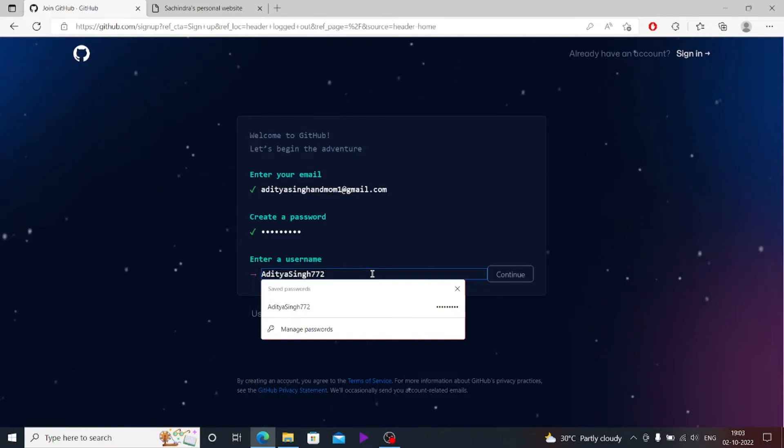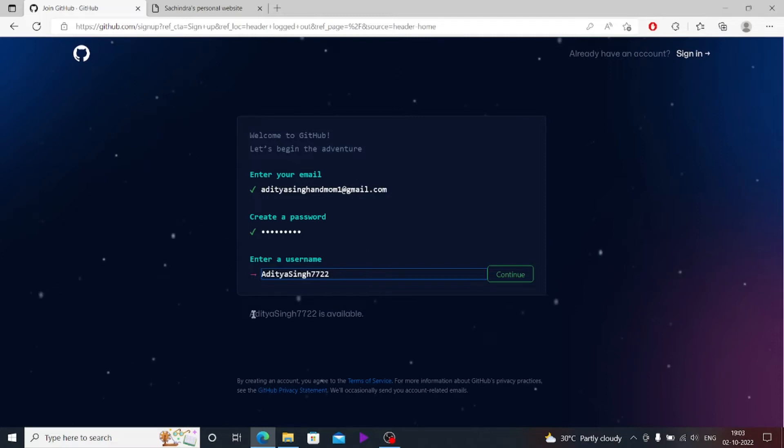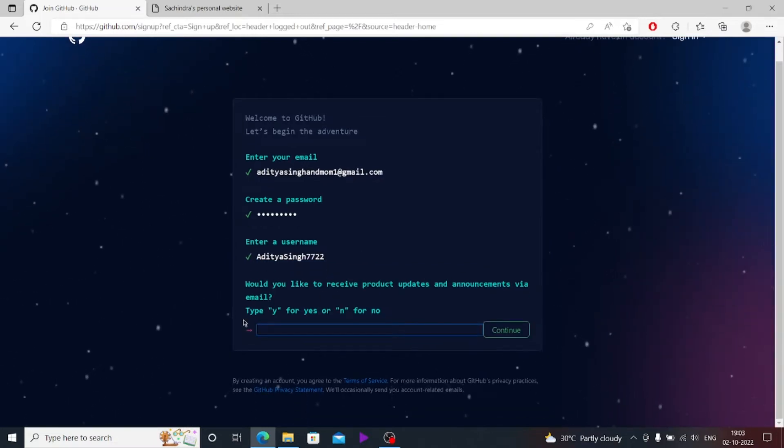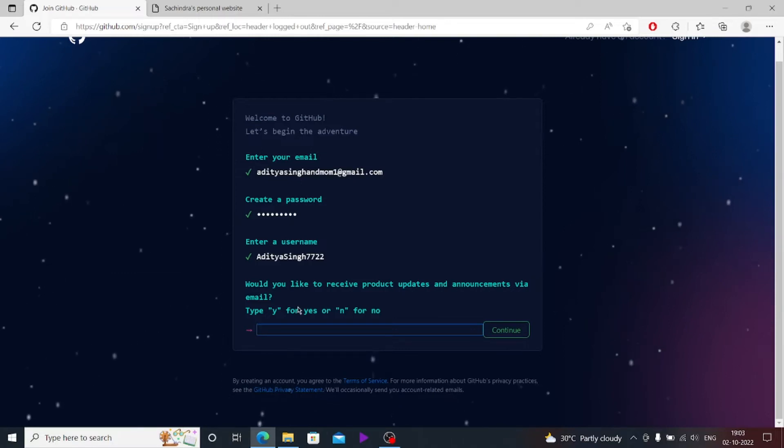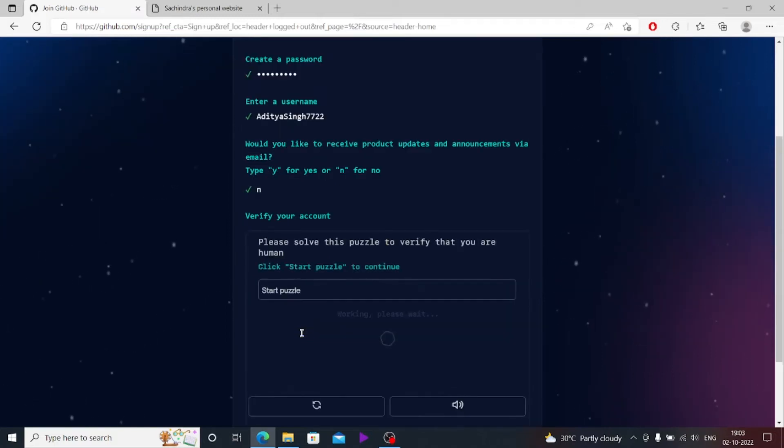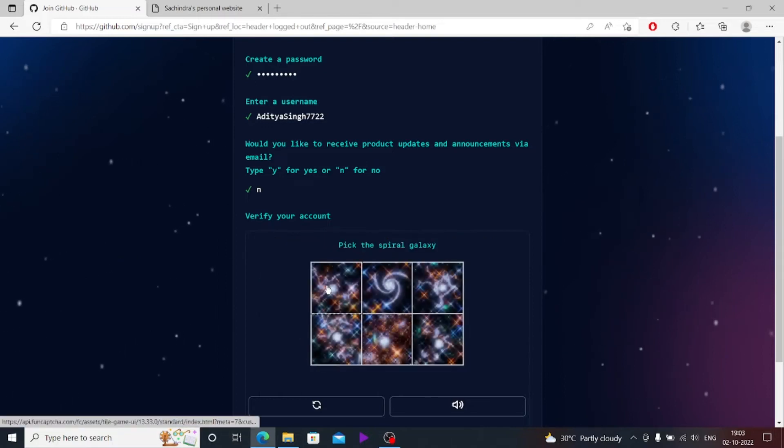This will ask for your username. The username should be unique. This is showing that this is available, so I'll continue it. It's asking if you want product updates on your email or not. I'll just type N. You can also type Y if you want.